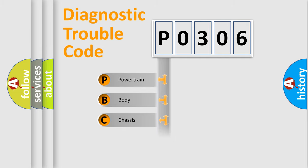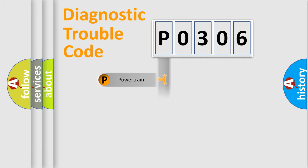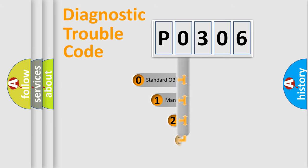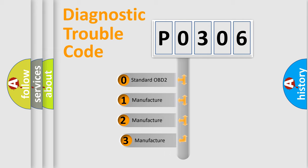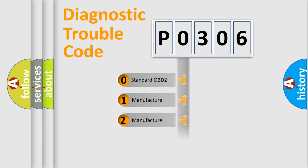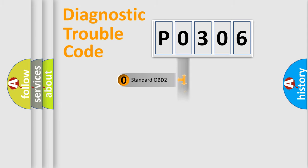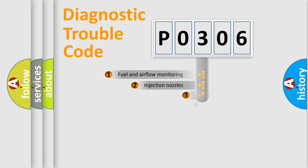Powertrain, body, chassis, network. This distribution is defined in the first character code. If the second character is expressed as zero, it is a standardized error. In the case of numbers 1, 2, 3, it is a manufacturer-specific error.